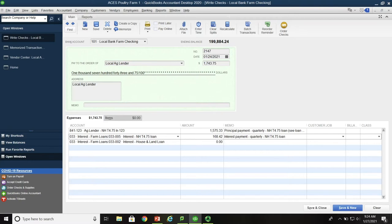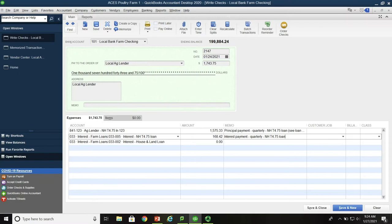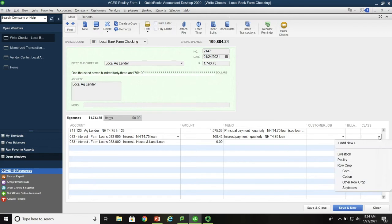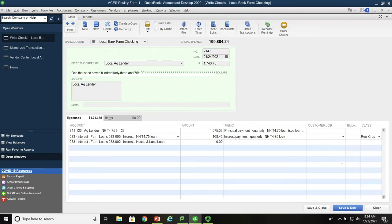Interest payment quarterly New Holland T4.75 loan. You may ask, why are we doing all this memoing here on what are we paying? It's because when the producer or farmer is reviewing the profit and loss report looking for errors and omissions or things that need to be changed, we need to make everything as clear as we possibly can when he or she is reviewing these documents later on. So this particular one, since this is interest on a tractor, this is a row crop piece of equipment. So the interest is going to be charged to row crop.